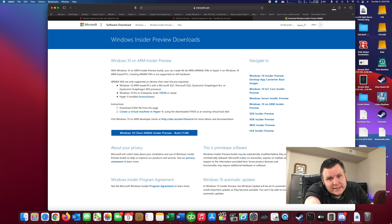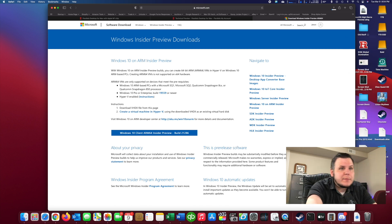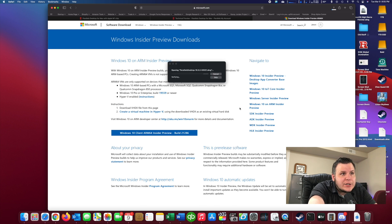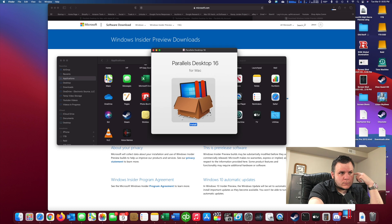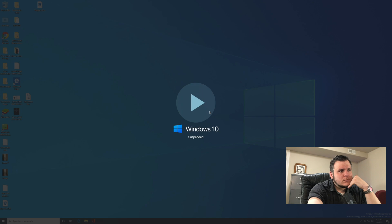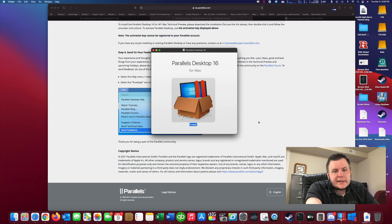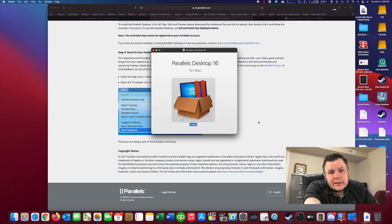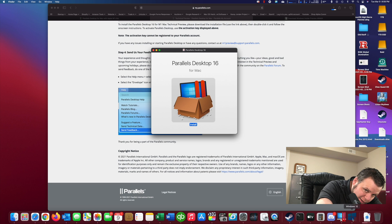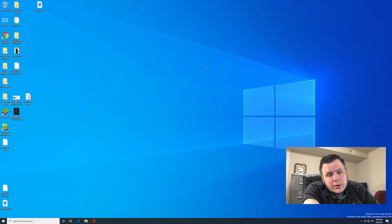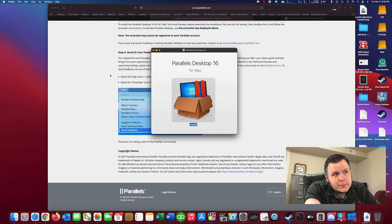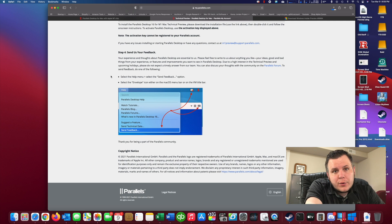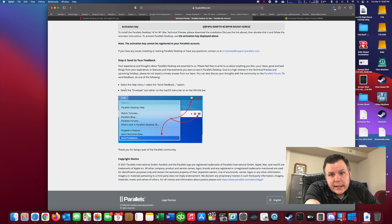But while that is downloading, we can go ahead and begin installation of Parallels. Now since I already installed it yesterday, it apparently is not asking for me to provide it with a Windows image. It already has it saved. So I will walk you through that process. Apologize that I can't show it to you.